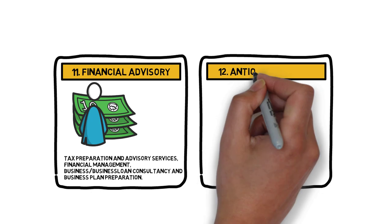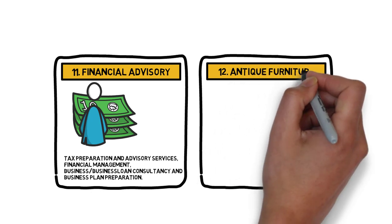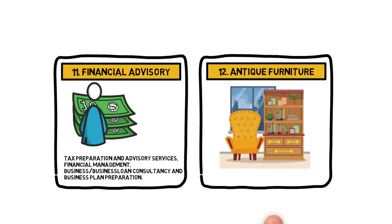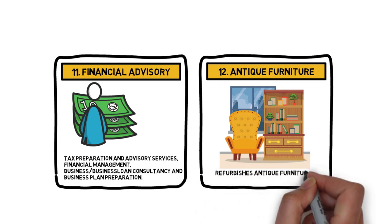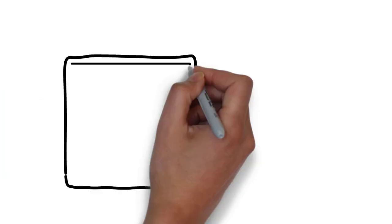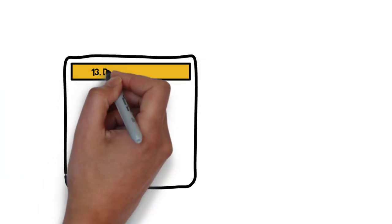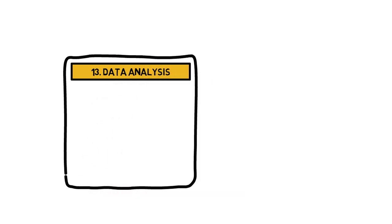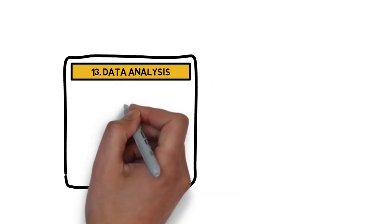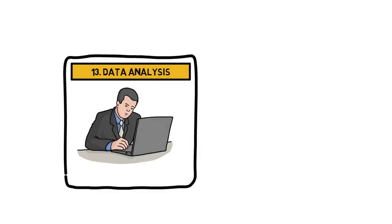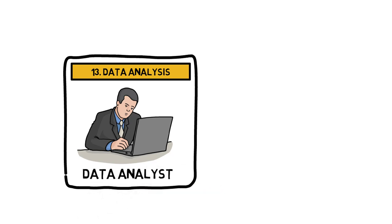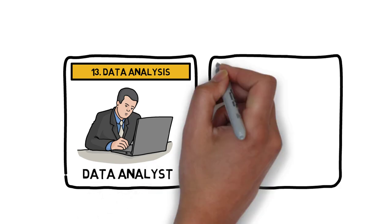Number 12: Antique Furniture Refurbishing. Another wonderful business idea in Australia to venture into is opening a business that refurbishes antique furniture. Number 13: Data Analysis. All companies need data to operate. Data can only be well calculated by a data analyst.